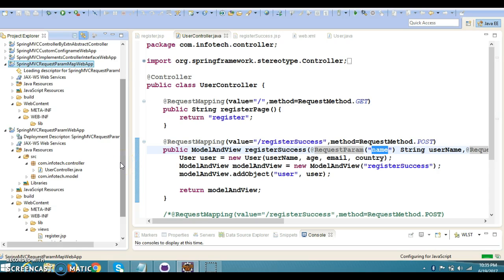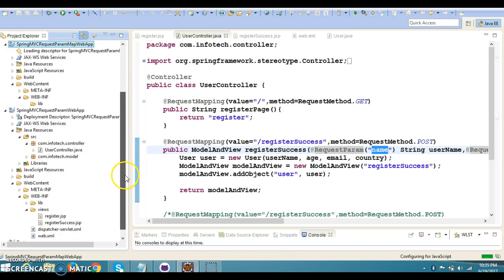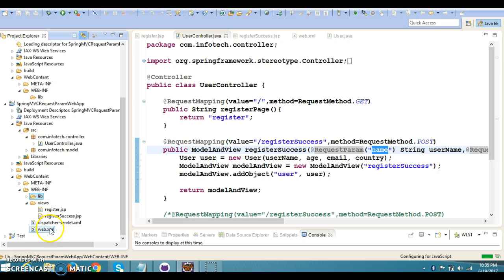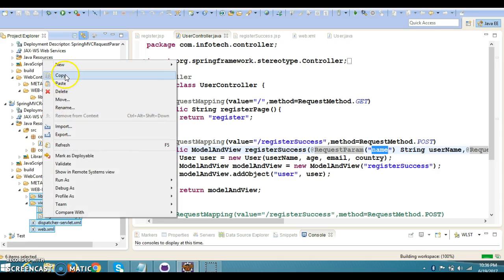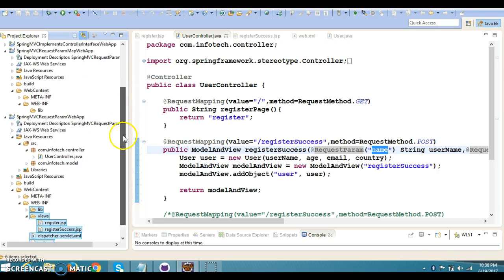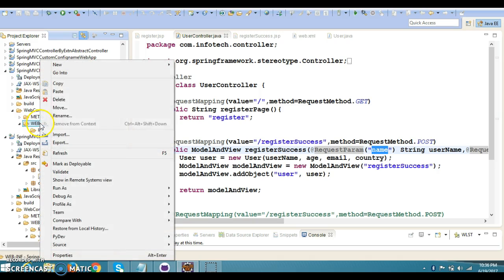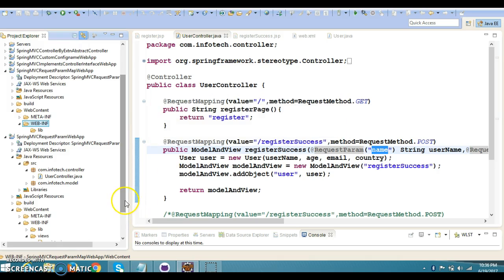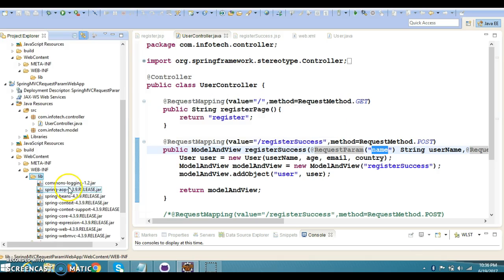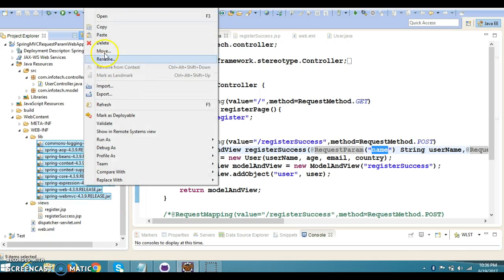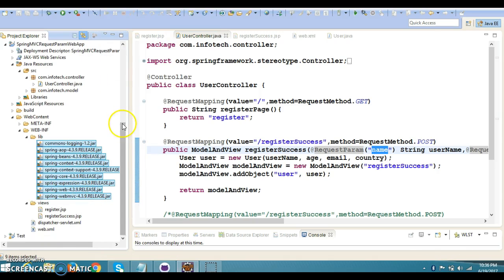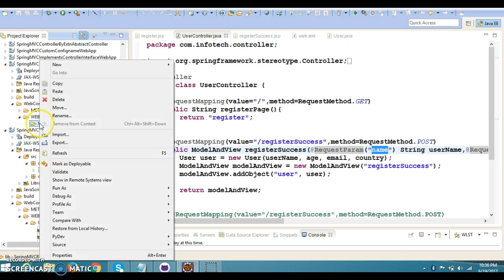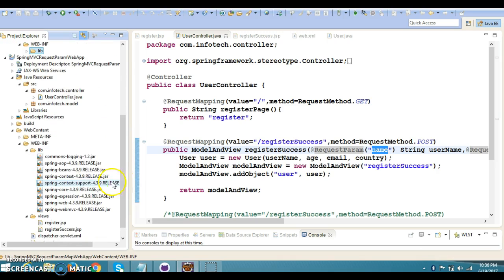Now let's copy all files and folders within the web-inf. Copy it, and I'm going to paste in web-inf—sorry, first of all, let's copy the dependent JARs which are in the lib folder. Copy and paste into the lib.